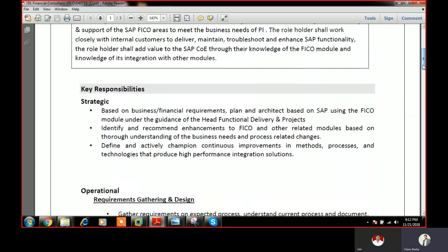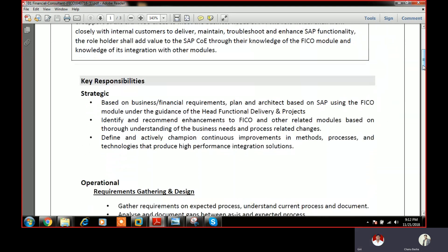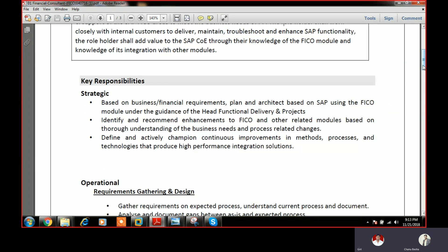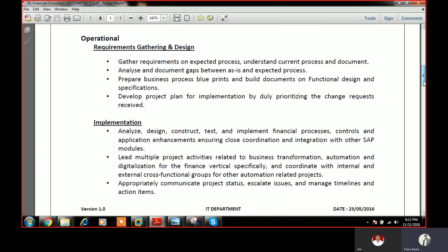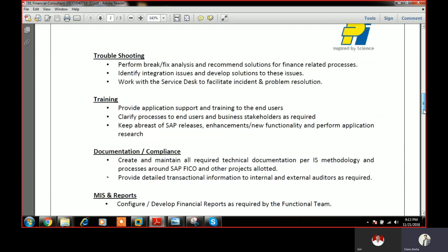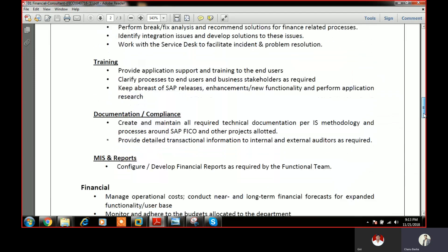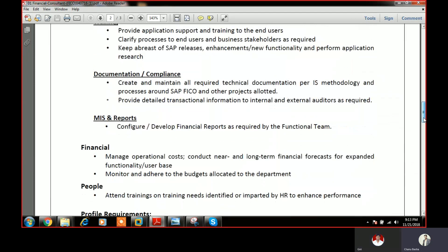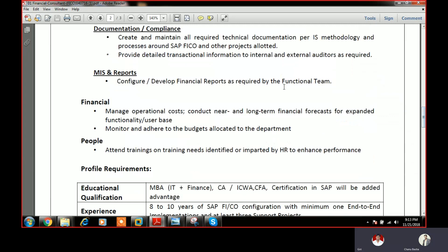This is a very important concept generally, because as a manager of the company, you initially focus on the strategic level, operational level, implementation level, troubleshooting, training, documentation, compliance, MIS reports, and also financial people management. Financial background is not necessarily required — these are the important factors.